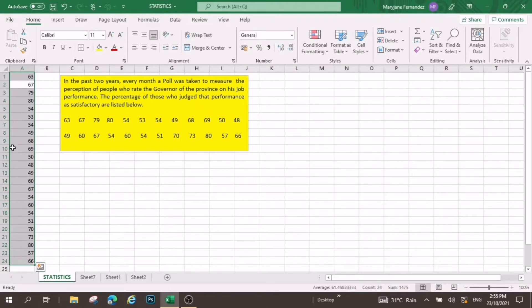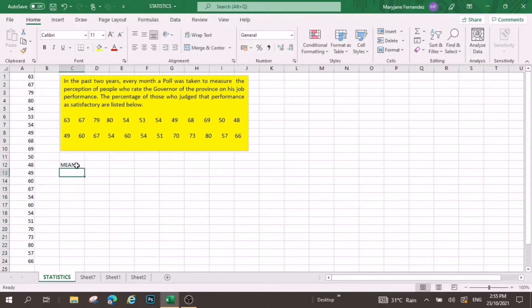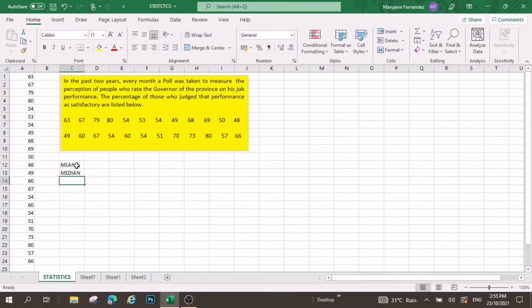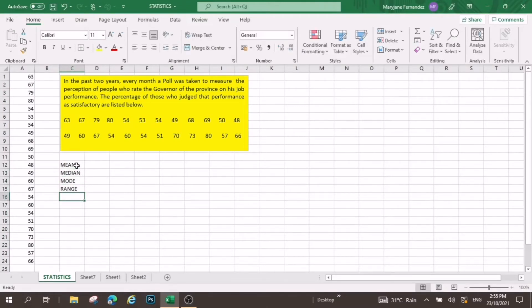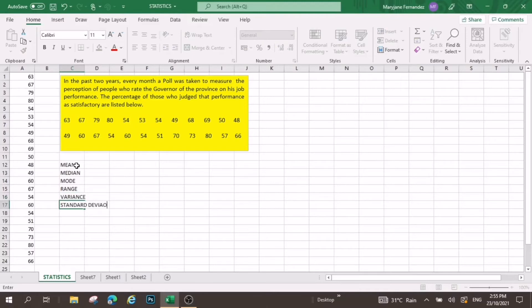Okay, so let us encode first the mean, median, mode, range, variance, and then standard deviation.